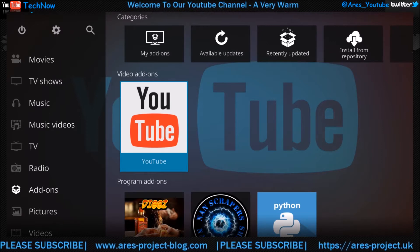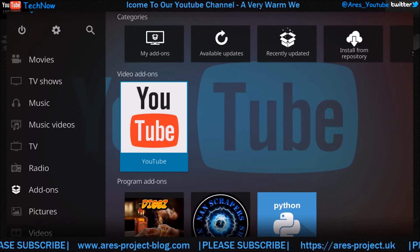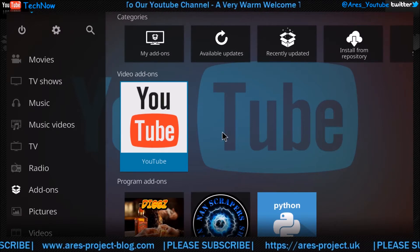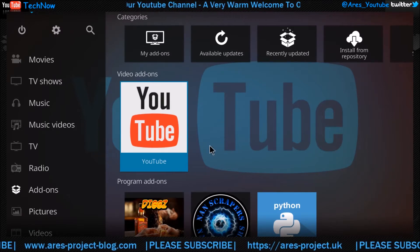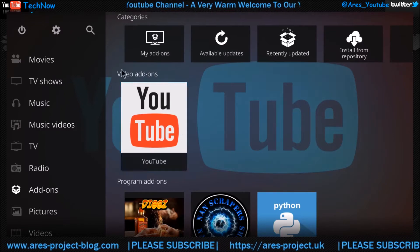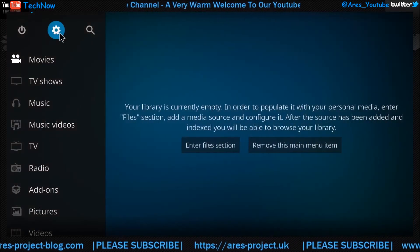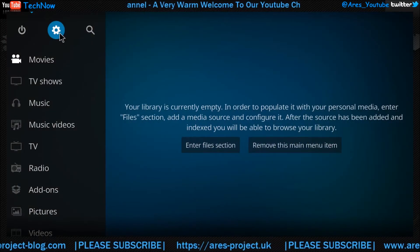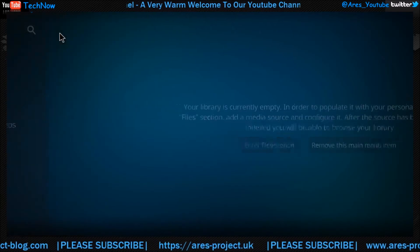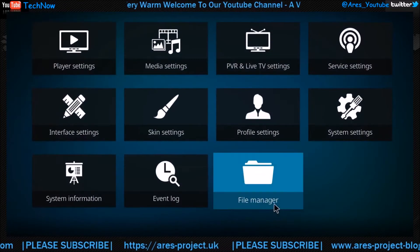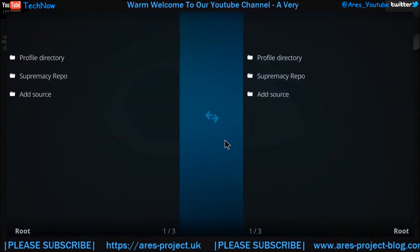Fresh version of Kodi, we've got a few little things installed here, not much at all. So what we're going to do is we're going to start with this process. We're going to go to the wheel in the top corner here and give that a click, straight to File Manager.